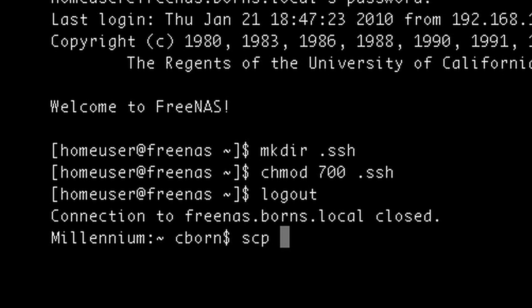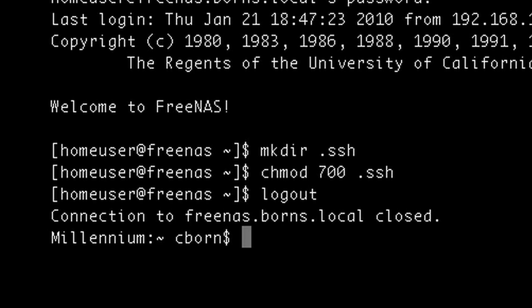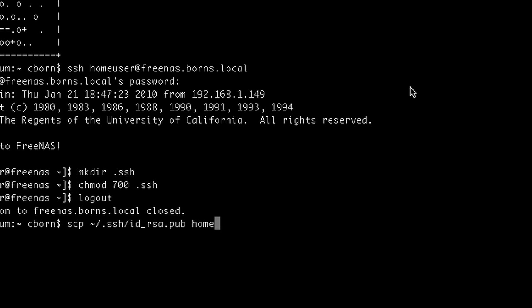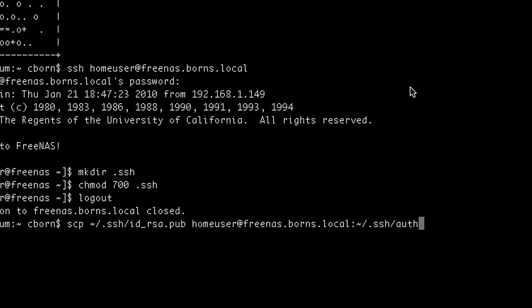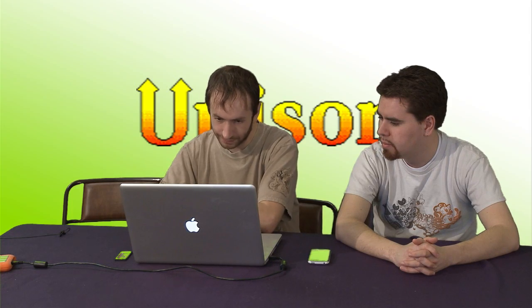Now we'll close out and upload the key using SCP — secure copy. The copy command in Unix environments is CP, and you can also use SFTP in this instance. We're going to copy the local public key from ~/.ssh/id_rsa.pub to the FreeNAS box, using the syntax of user and IP or DNS entry colon then the path, which is the home directory .ssh. What's different here is that it's not going to be named id_rsa.pub — it's going to be named authorized_keys.